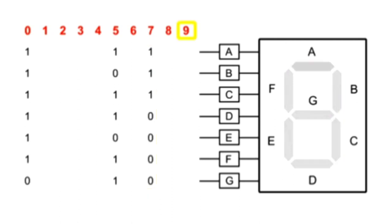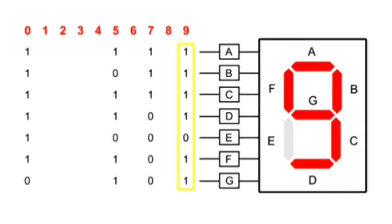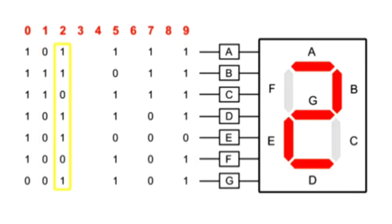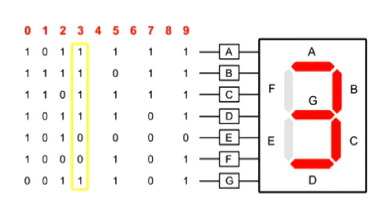A nine can be generated by inputting ones to all but the E pin. And so on for the remaining numbers.